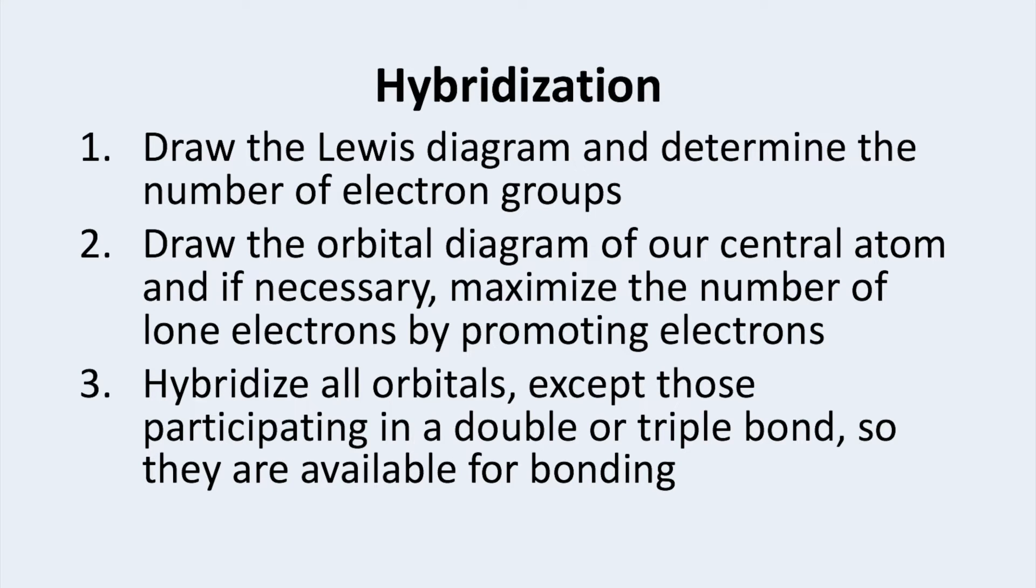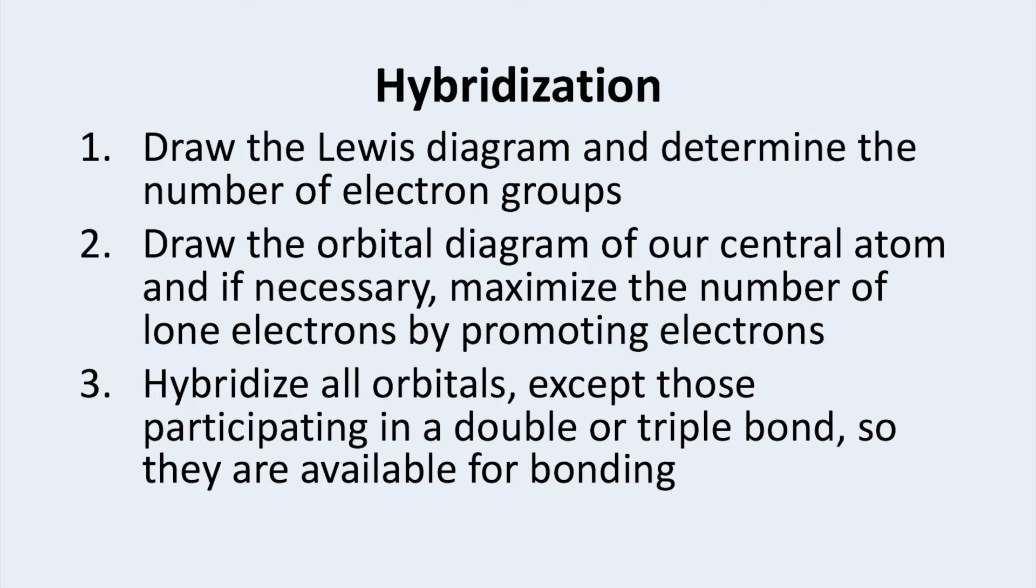We do this because only unpaired electrons are available to form bonds and we need to form enough bonds to match our Lewis structure. The last step is to hybridize all orbitals except those participating in a double or triple bond so they are available for bonding.